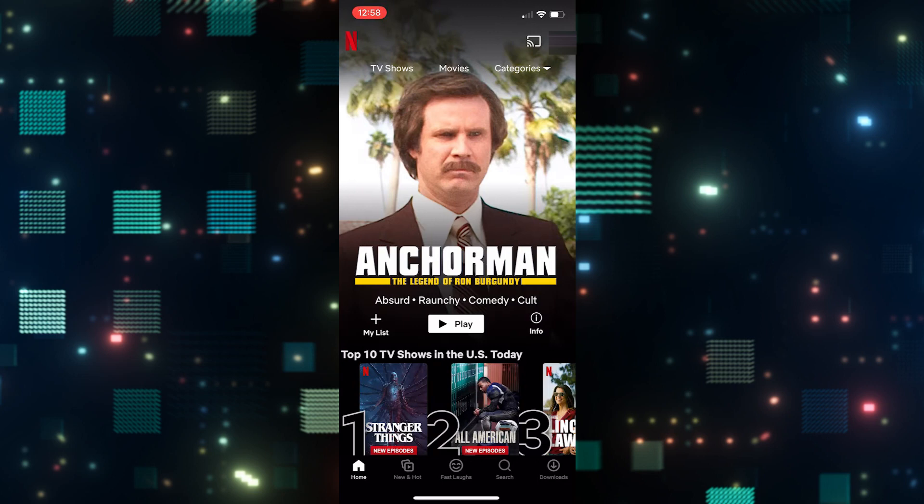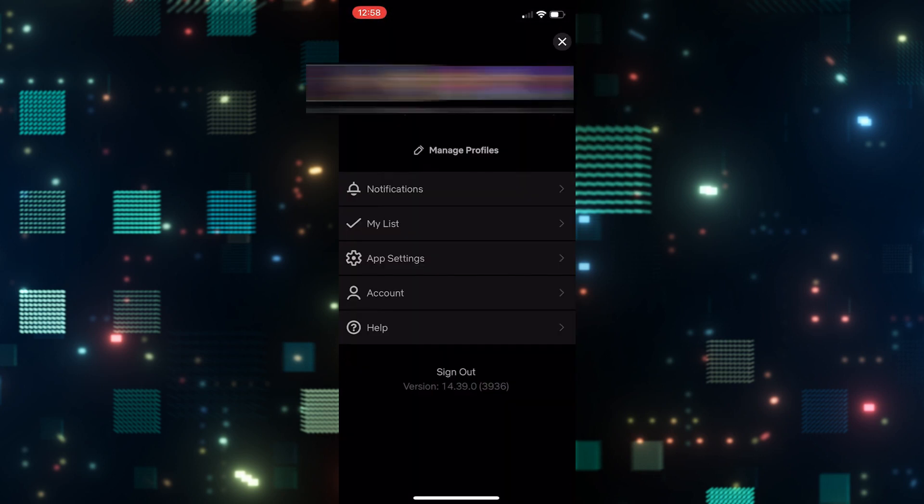From this page, tap on the account icon at the top right corner, and now you will once again end up within the profile selector screen. From the profile selector screen, you will find the pen-like icon underneath your profiles.